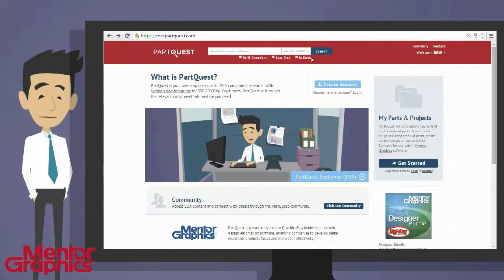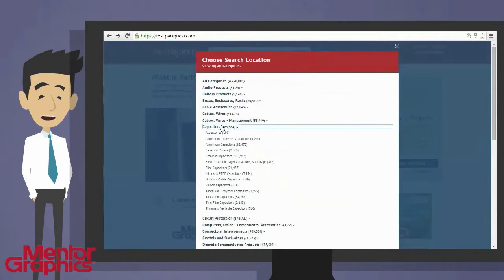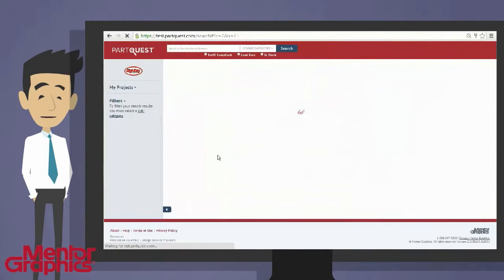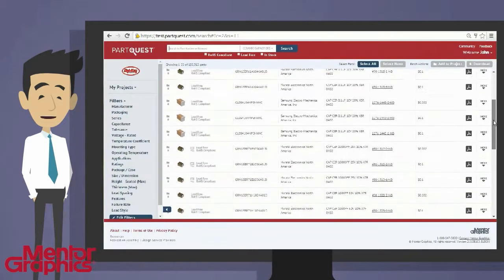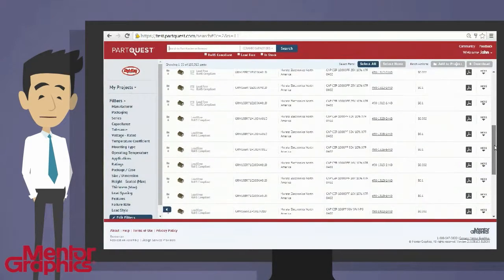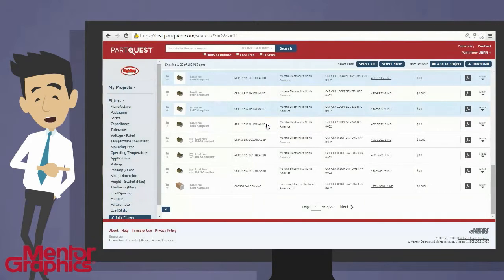With extensive component search options, PartQuest enables you to search, research, and select components right from the manufacturer, and then store the symbols and footprints in your own secure location. You control all the final symbol and footprint data. You can even defer final component selections until it's time for your design to go to fabrication.